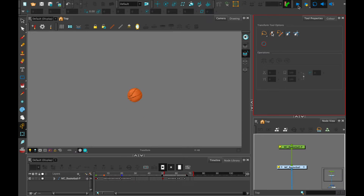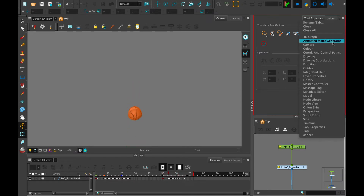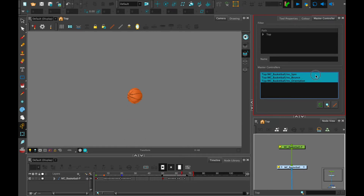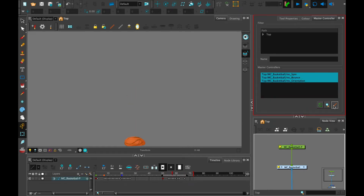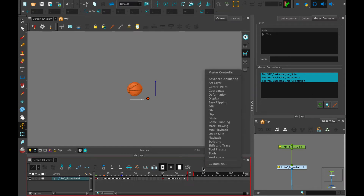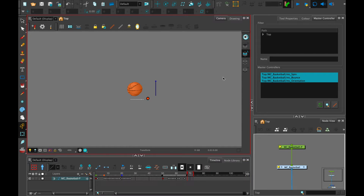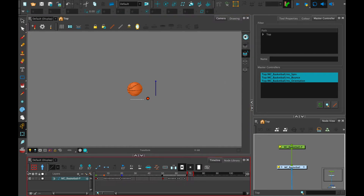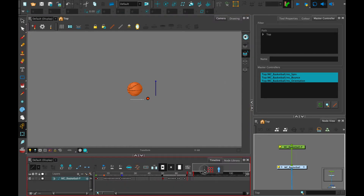The master controller has its own view and toolbar, and we can bring those up just by using this drop-down tab to display the master controller view. We can also pull up the toolbar by right-clicking and selecting it from the menu. I like to add it to my timeline toolbar since it's so small and it is a timeline-based tool.